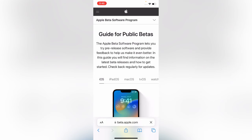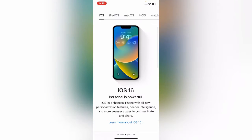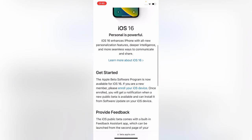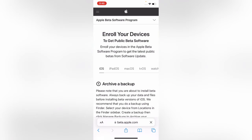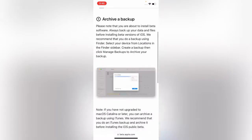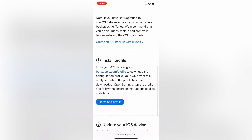After logging into Apple ID, scroll down and tap on Enroll Your iOS Device. Scroll down and tap on Download Profile.